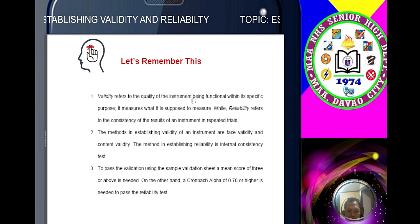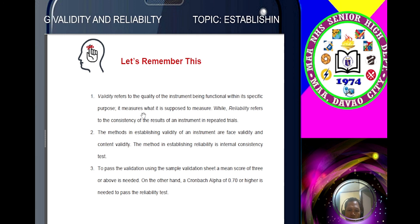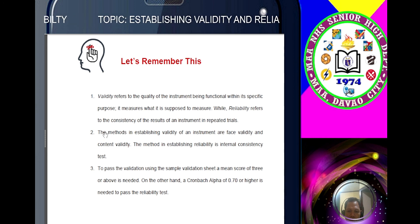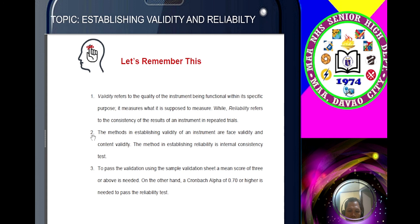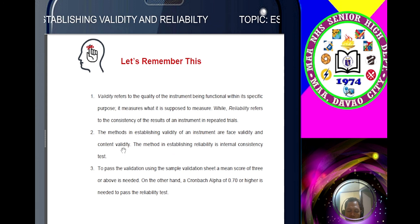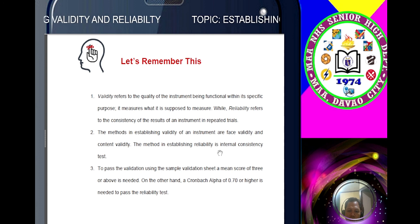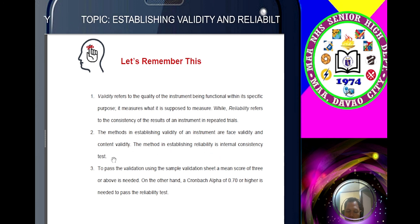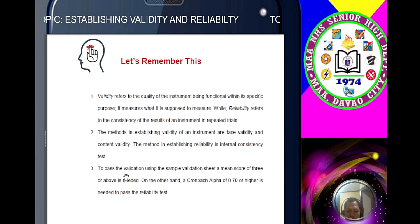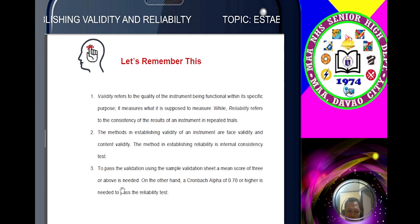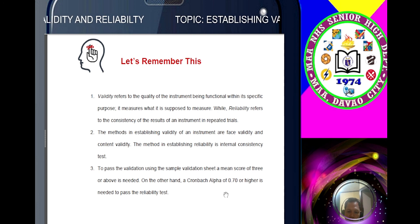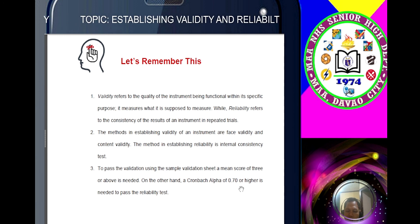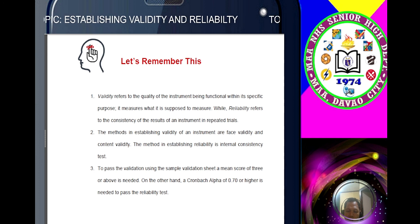So let's remember: validity refers to the quality of an instrument being functional within its specific purpose — it measures what it's supposed to measure. Reliability refers to the consistency of the result in repeated trials. The methods of establishing validity are face validity and content validity. The method of establishing reliability is internal consistency — using Cronbach Alpha. To pass the validation using the sample validation sheet, a mean score of 3 or above is needed. For the Cronbach Alpha reliability test, it must be 0.70 or higher.